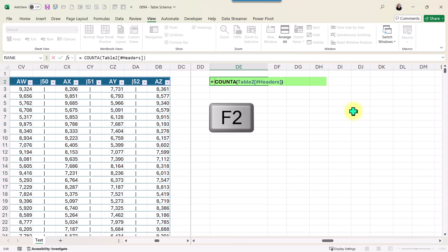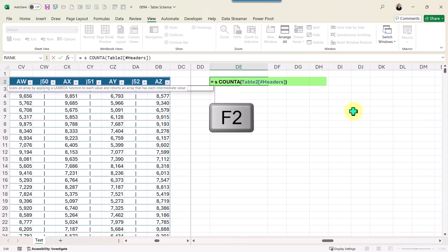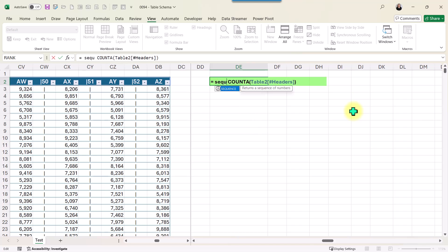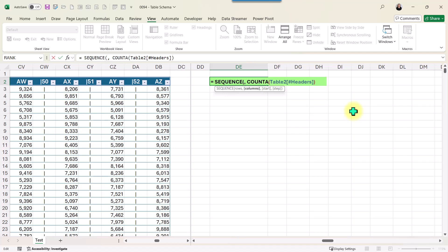I'm going to combine this. I press F2, and after the equal sign, I'm going to combine it with the function SEQUENCE. I'm not going to provide rows, so I provide the comma. The columns will come from the result of my function COUNTA, which is 105. So I want to create a sequence of numbers from 1 to 105 with a step increase of 1.